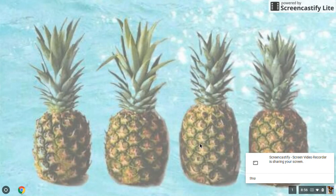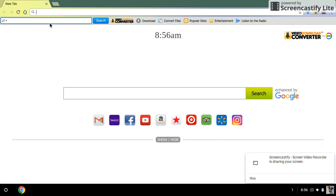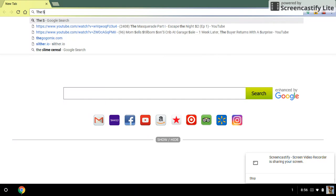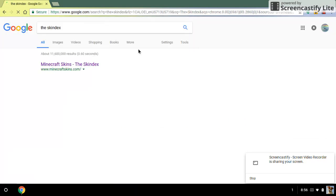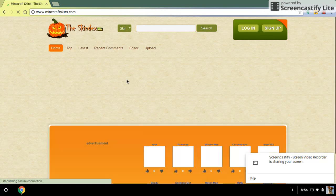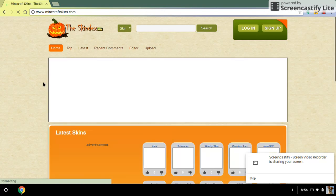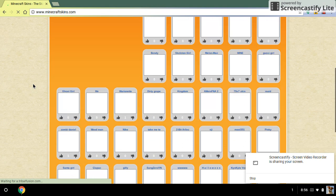What you first want to do is open a new tab and search up Skin Decks. You want to go there and click on Minecraft Skins. When you come to Skin Decks you will see all the Minecraft skins that people have made.